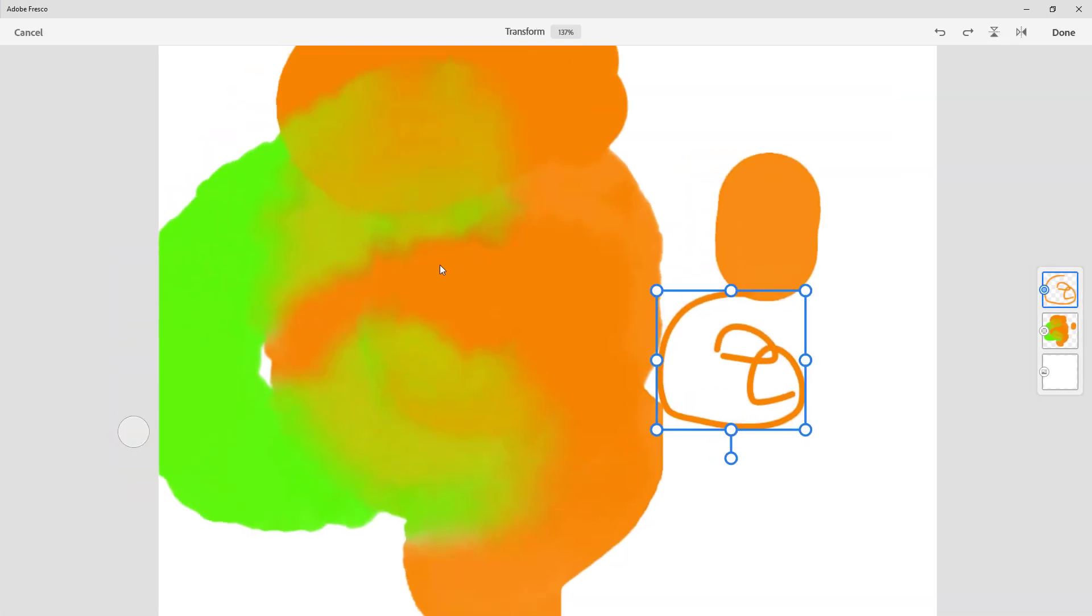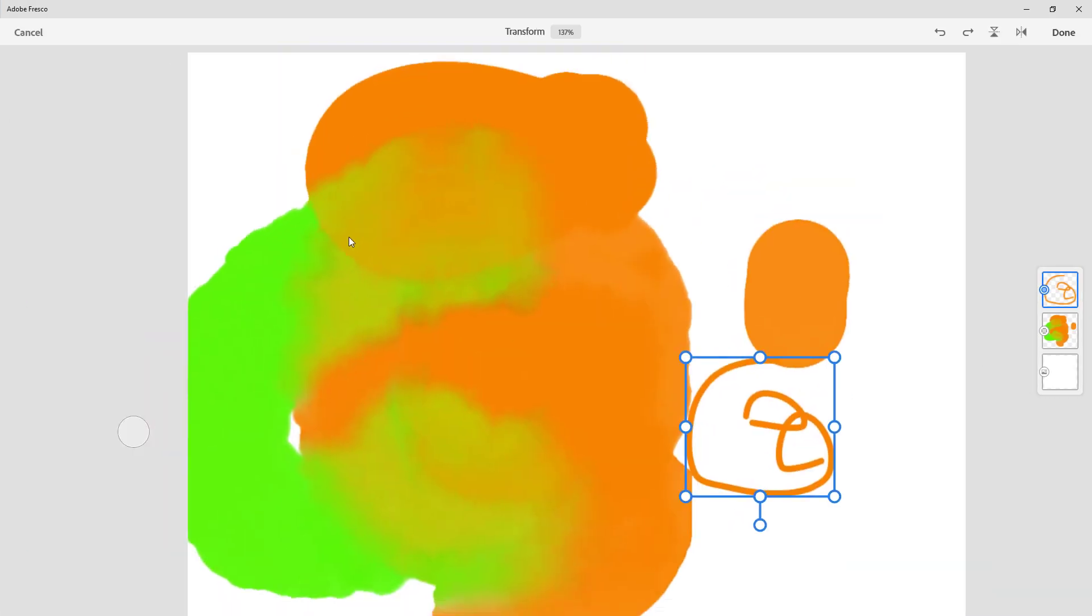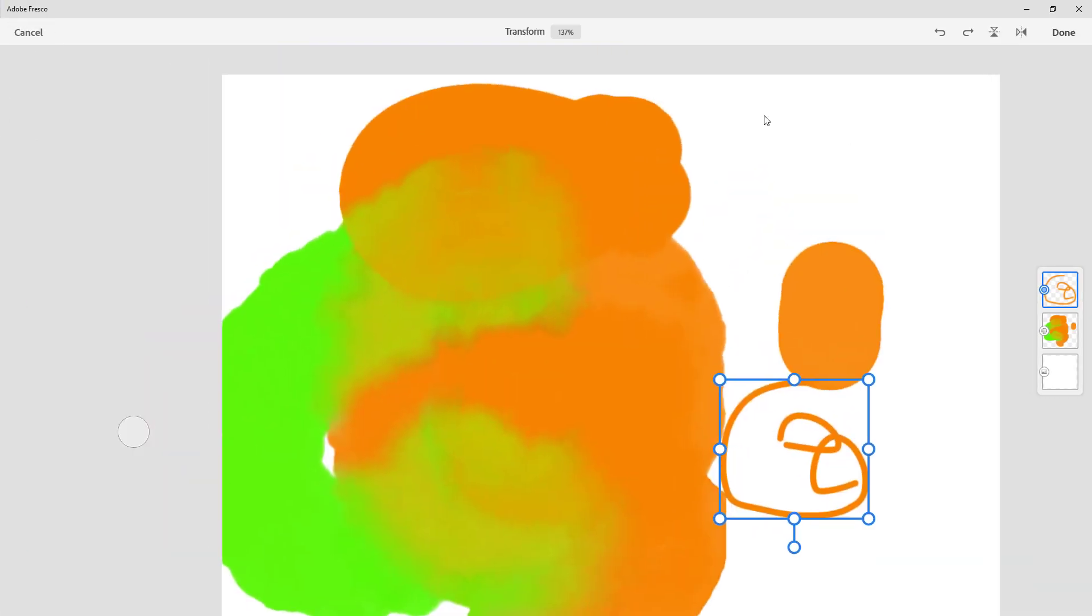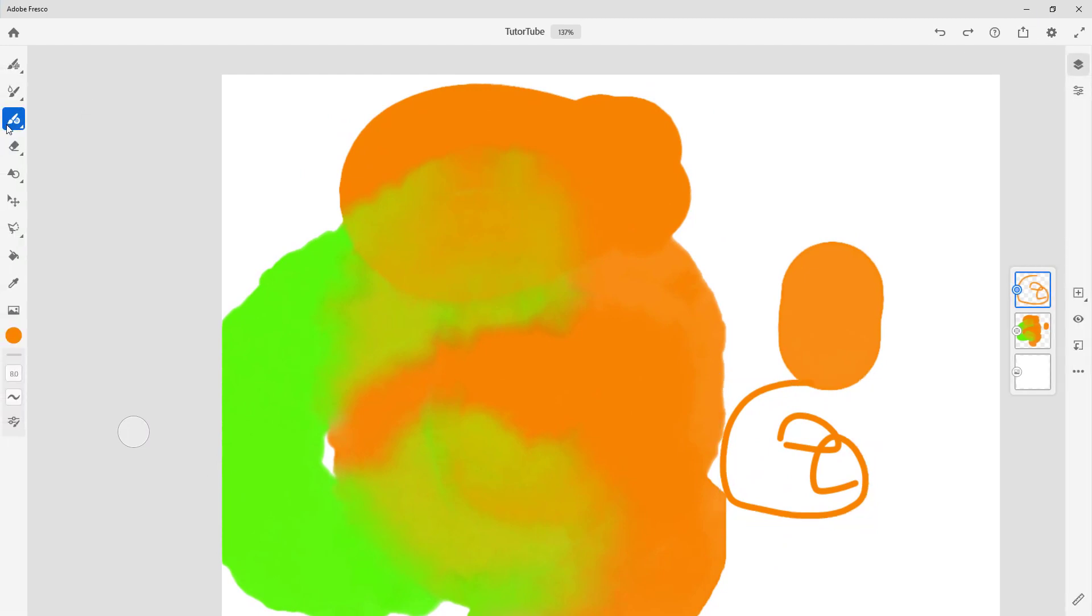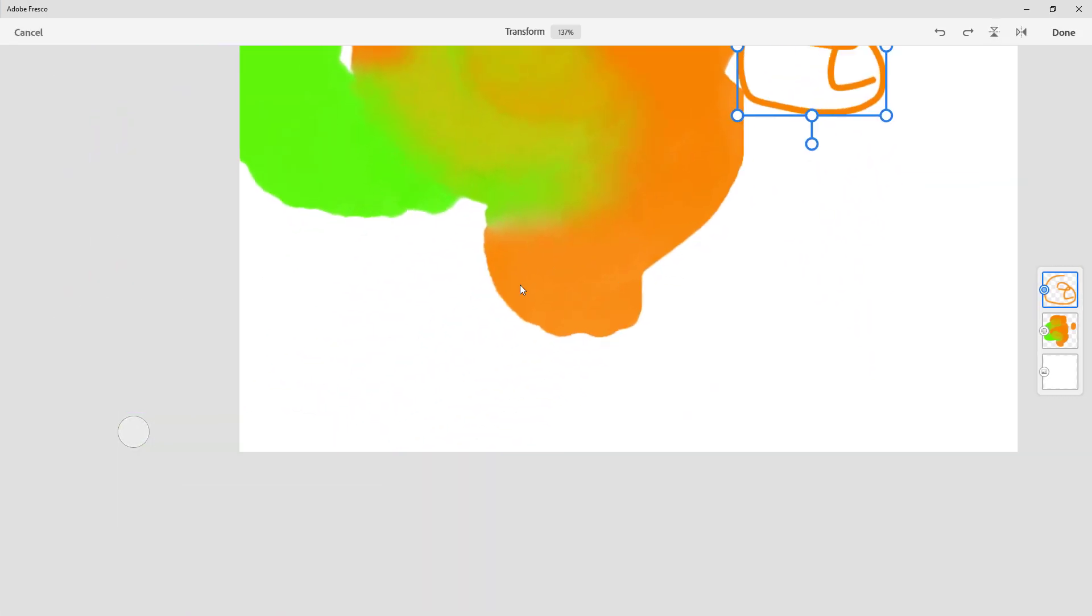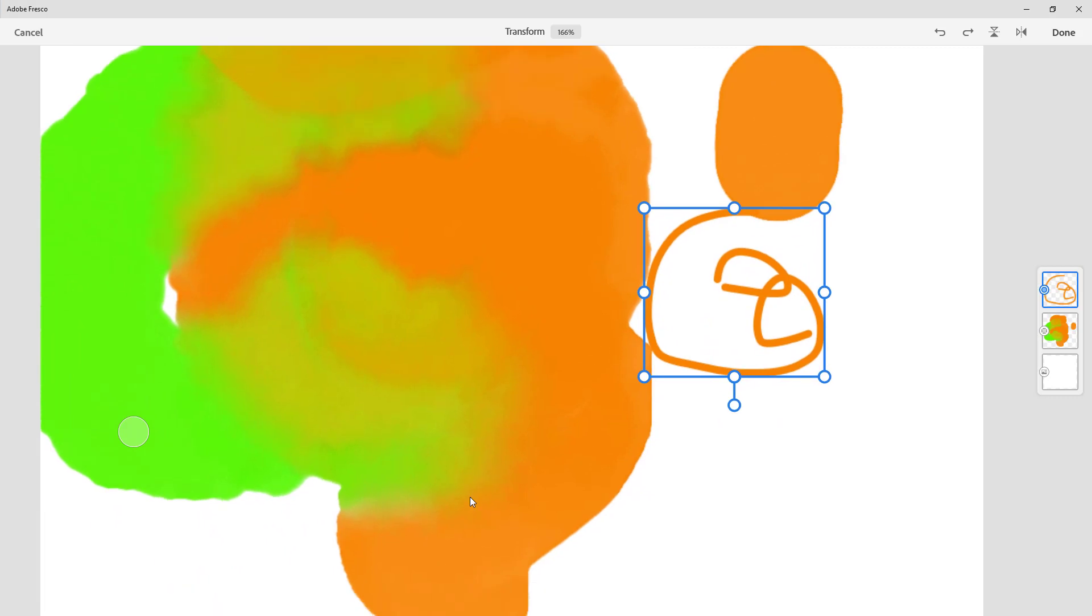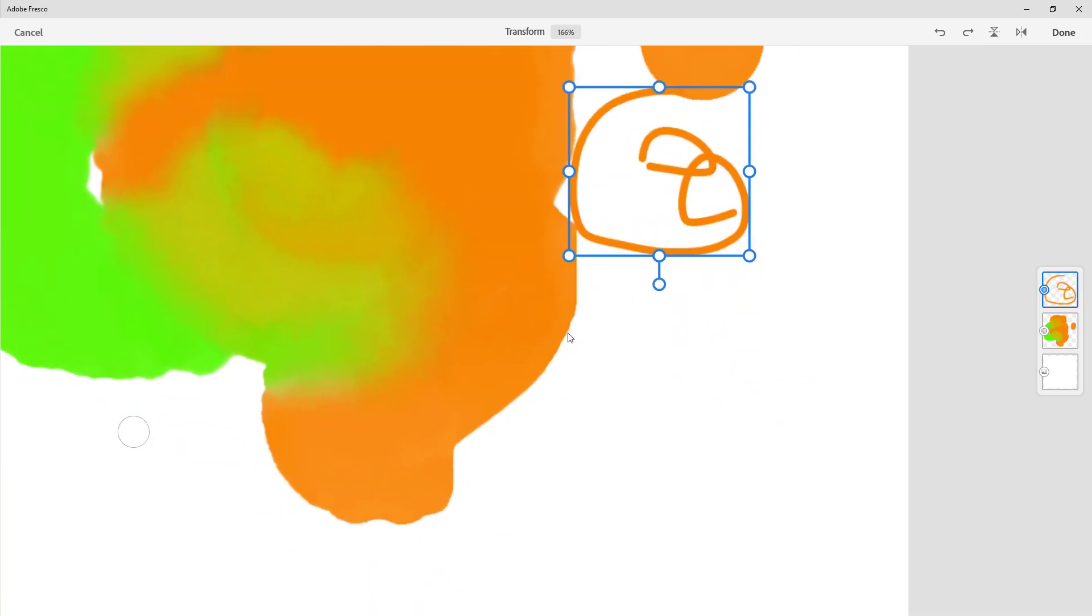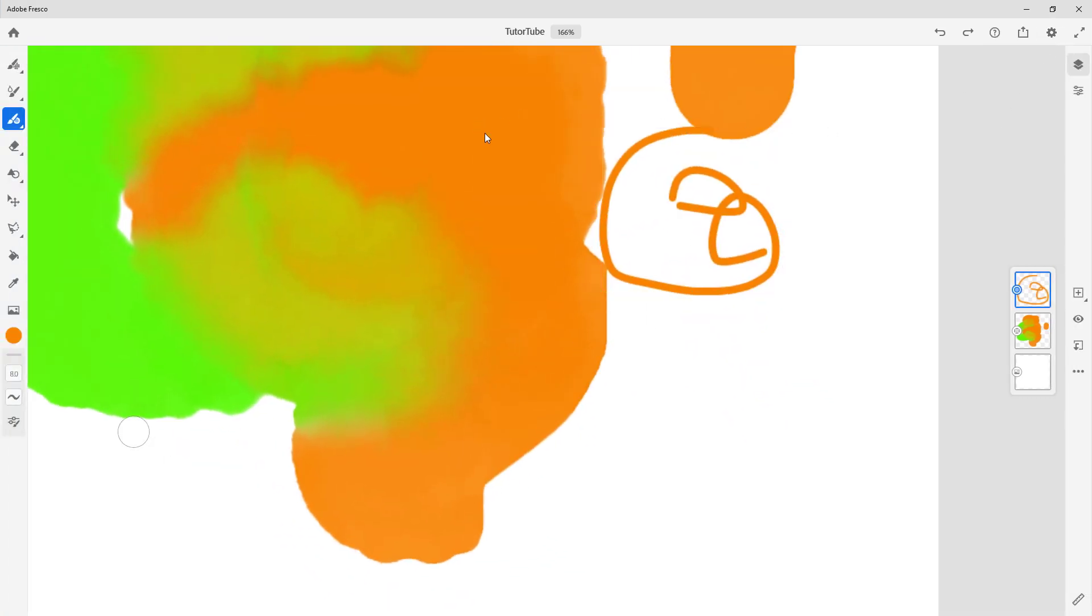You can use the move tool to move this around as you can see, and press done. On the left side that's the move tool. Click here and then you can move around the artboard according to what you want, zoom it in, and everything else.